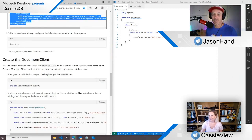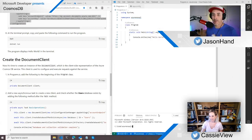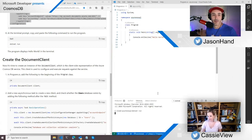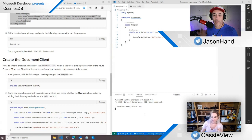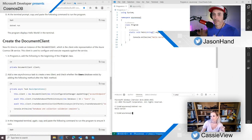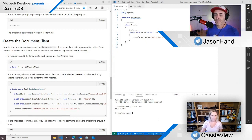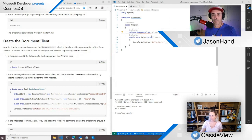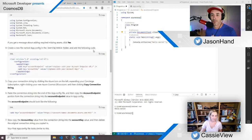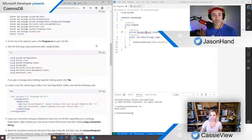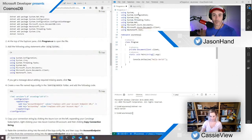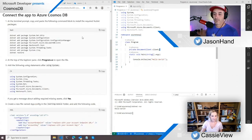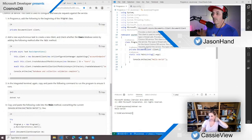VS Code has the terminal built in, so a lot of times I go back and forth between my Windows terminal and the integrated one, whatever you prefer. So the first thing I'm going to do is add this client — the document client. It's not found because I didn't add my usings. So now we have our document client object that we're going to use to interact with our database.